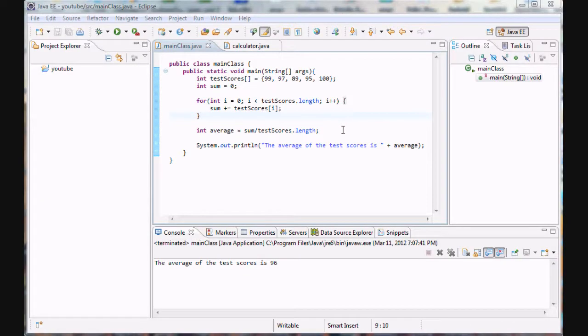Hello guys and welcome to your 20th Java tutorial in which we are going to be going over another version of the for loop.